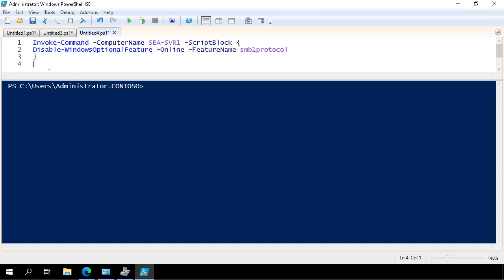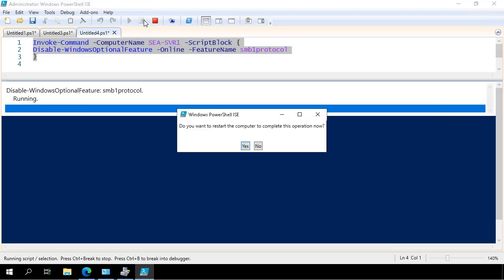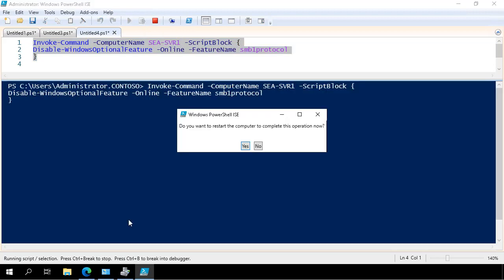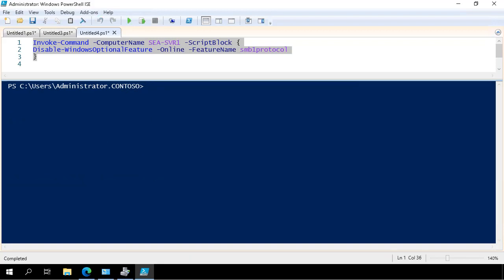Now here I'm disabling SMB1. So I run the disable SMB1 command. I am prompted to restart the file server that I'm connecting to, which is SEASVR1. And in the background that goes and restarts.